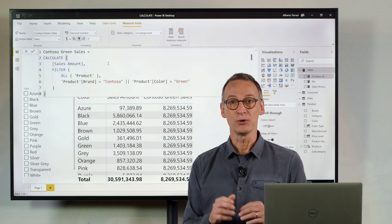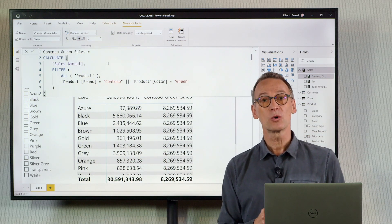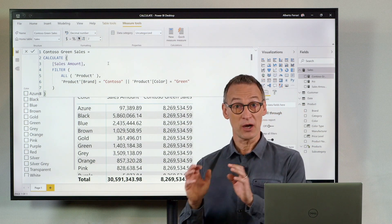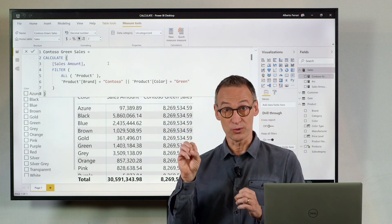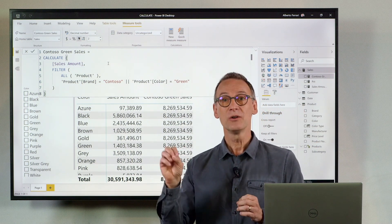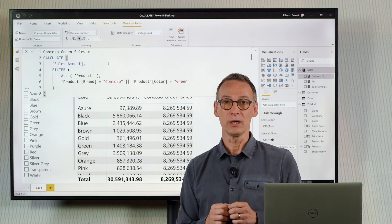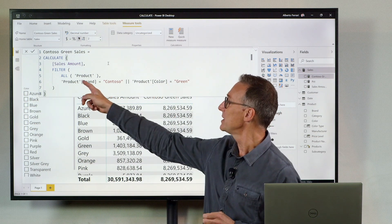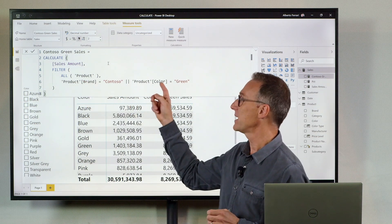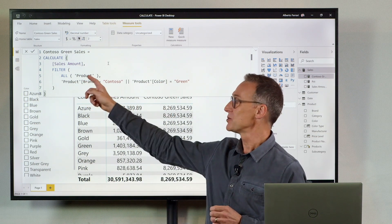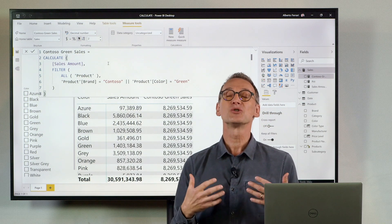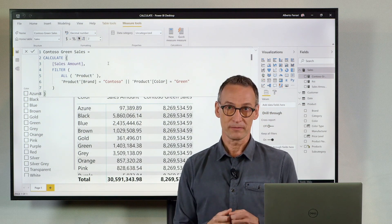Remember you always need to work with the minimum number of columns which are required for your goal. Indeed in our case we only need the brand and the color. So filtering ALL product is just too strong.